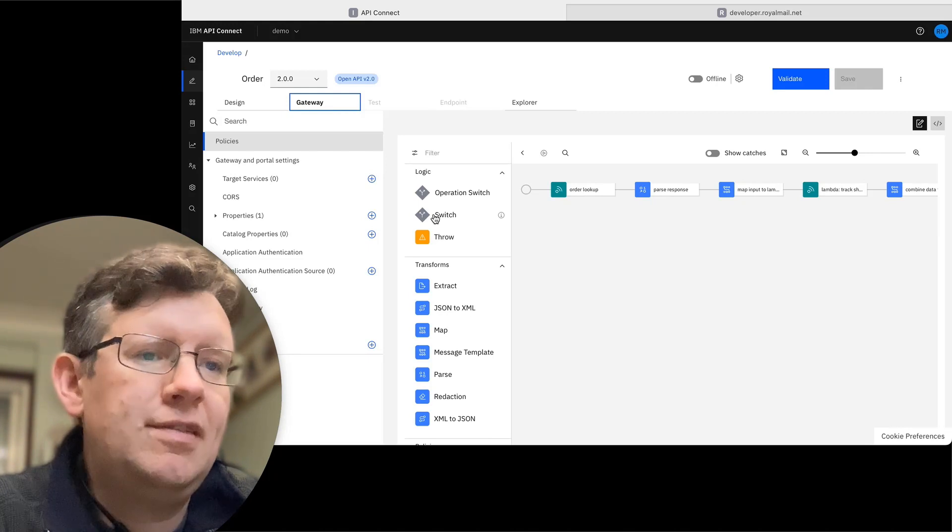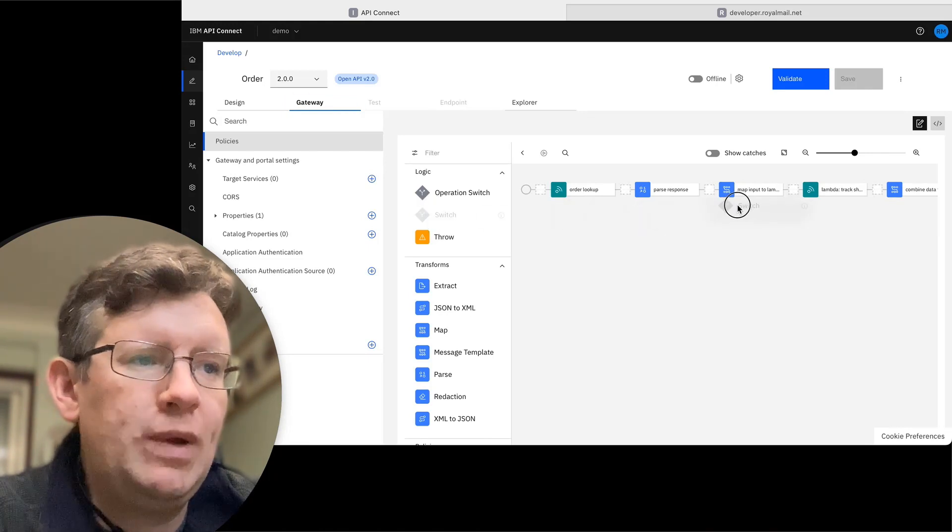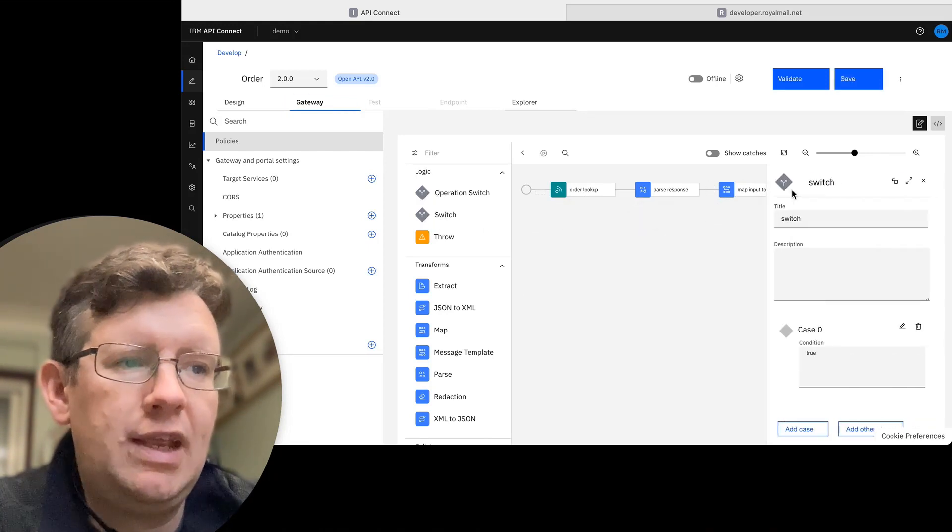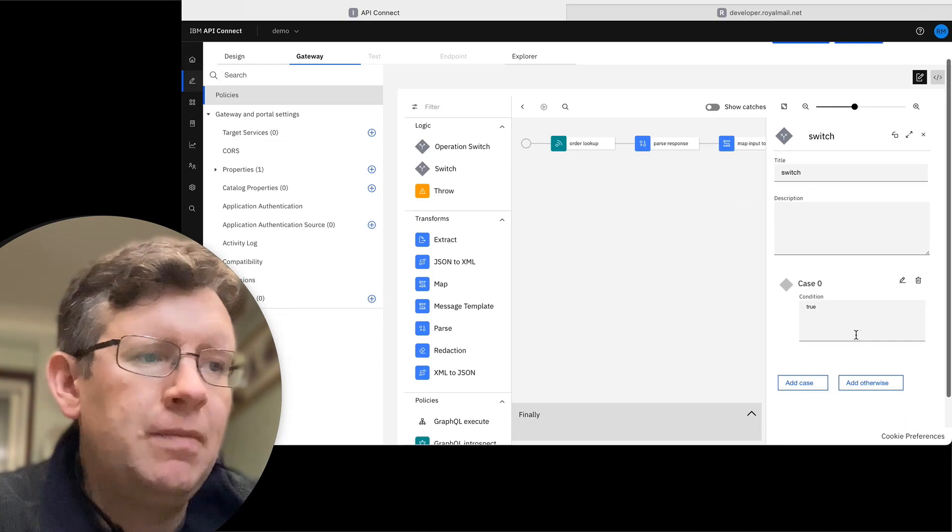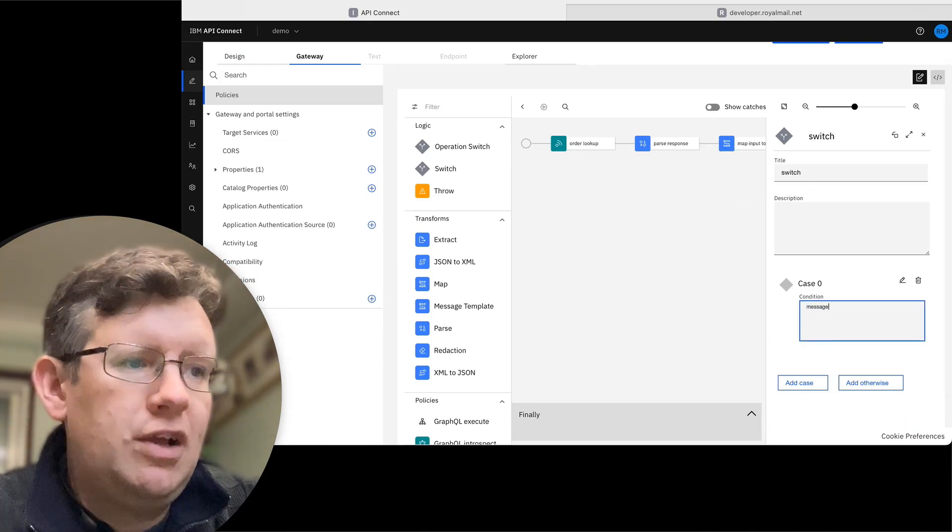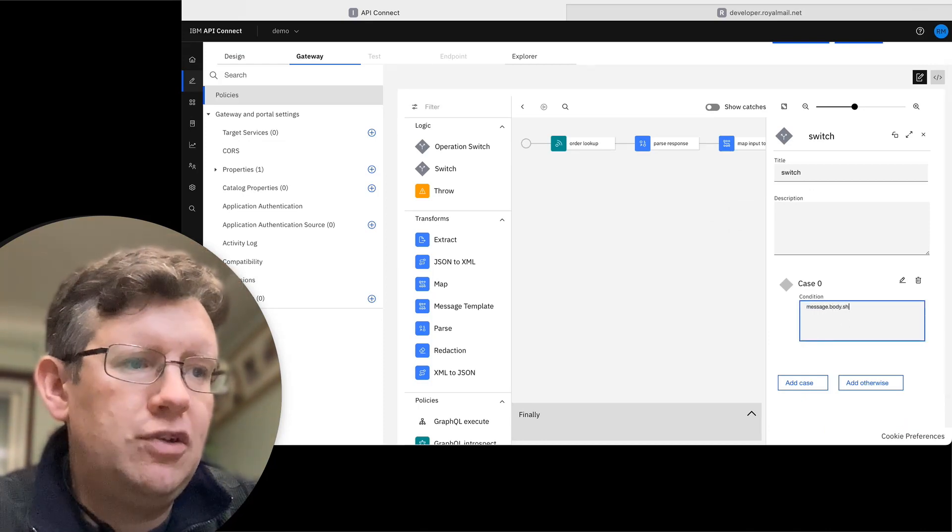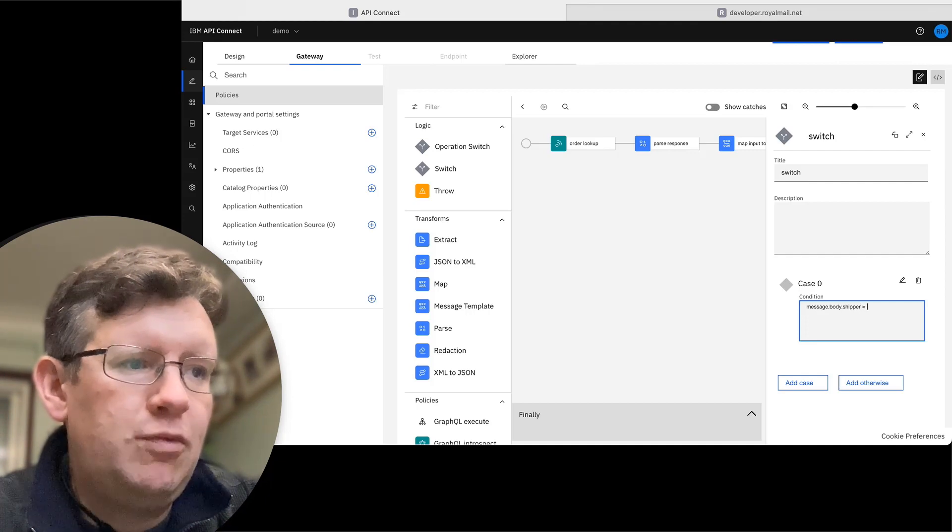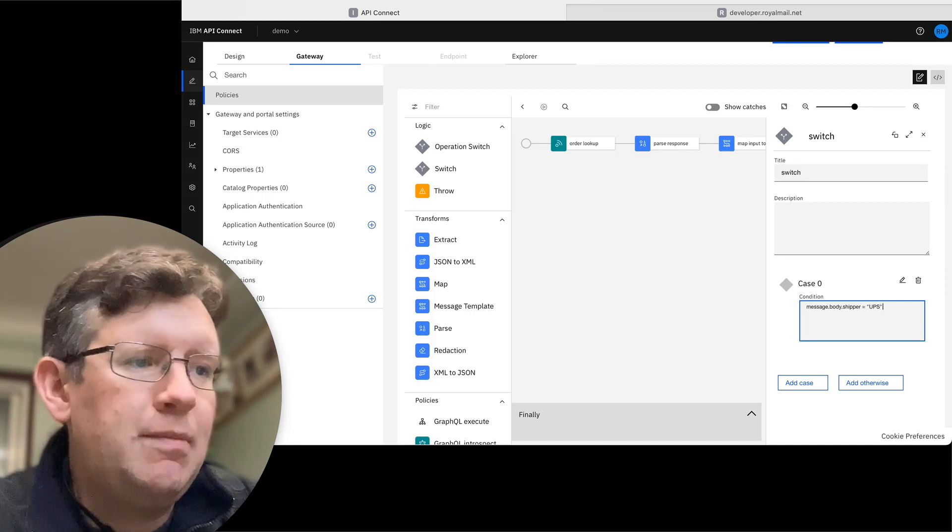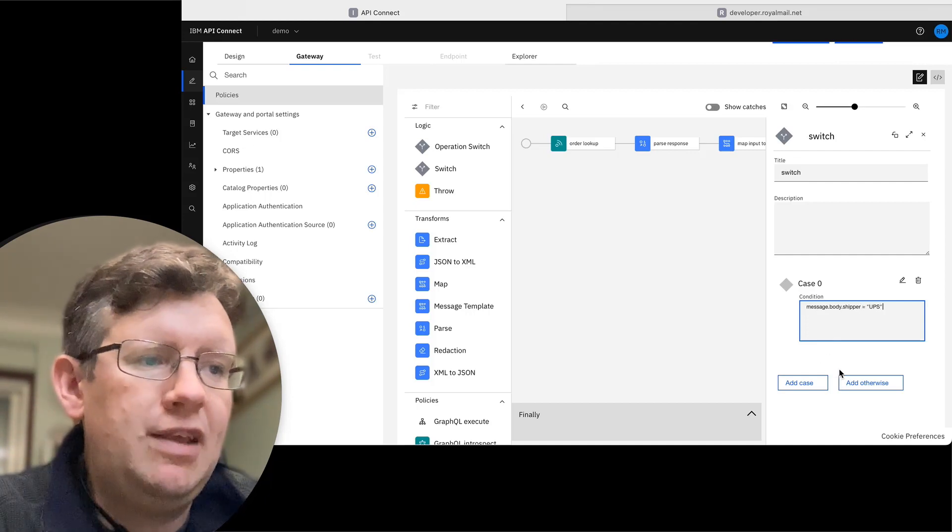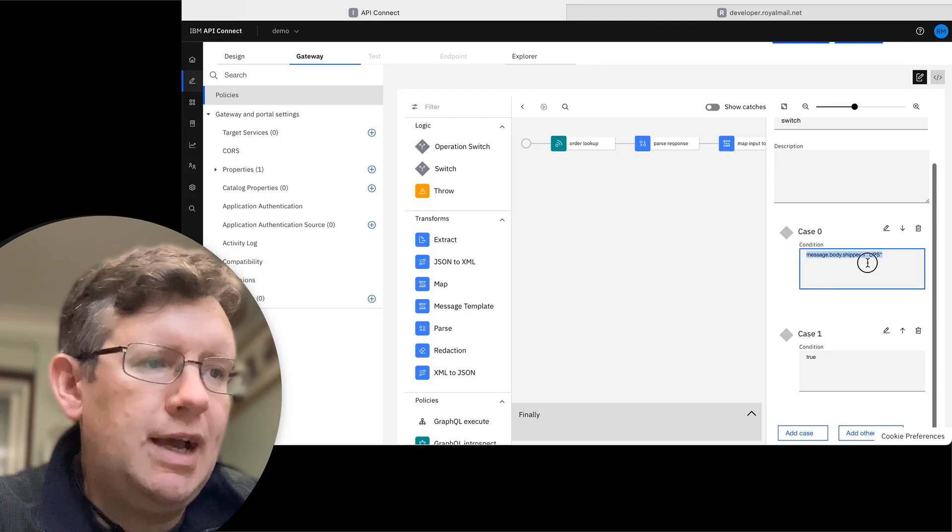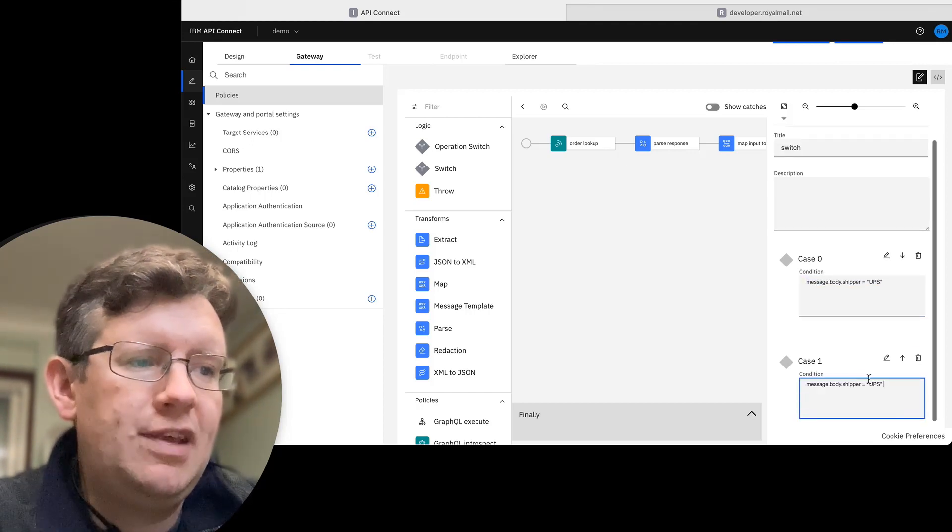To add this additional logic, I'm going to put in a switch prior to calling the Lambda function. In this case, I'm going to look at message.body.shipper, and we want the logic to stay the same if the shipper is UPS and we're going to add another shipper to this.